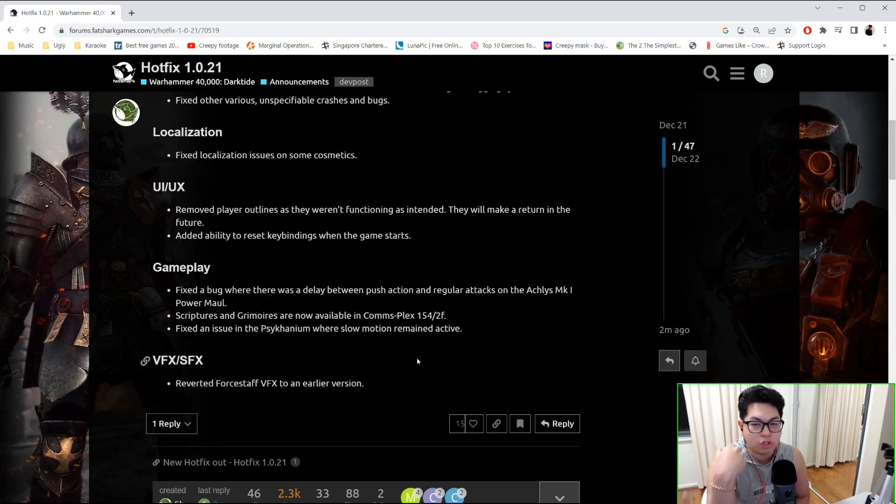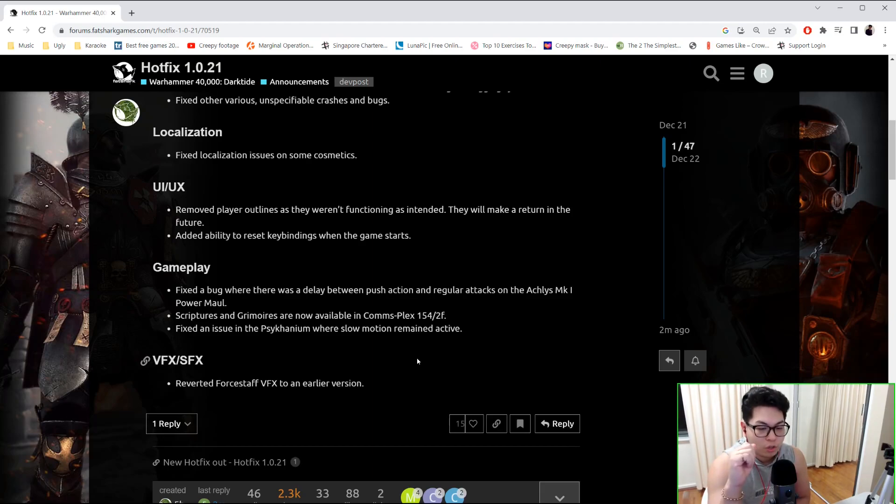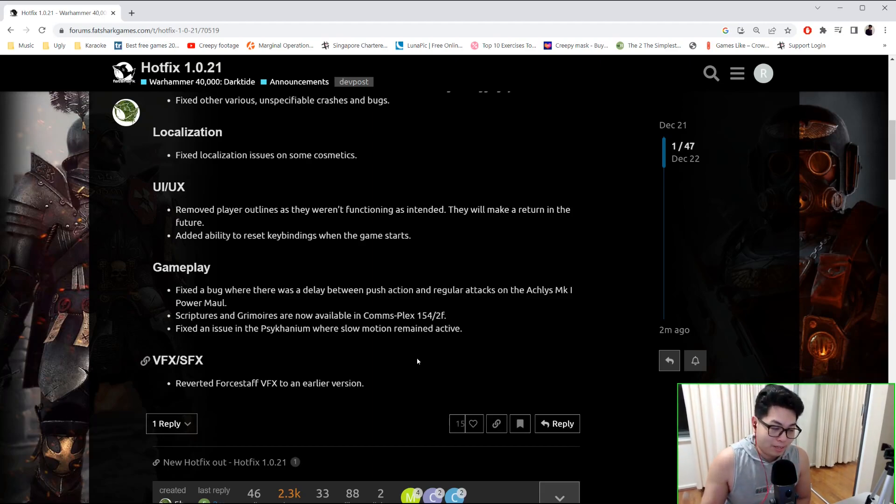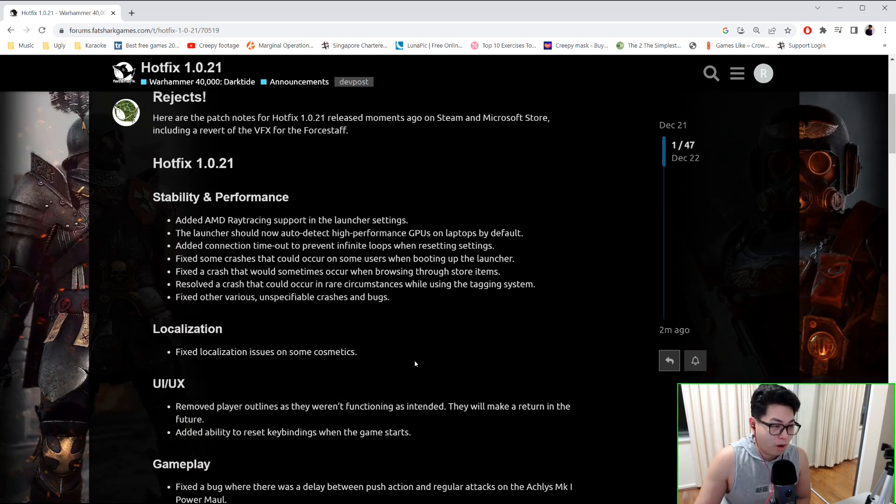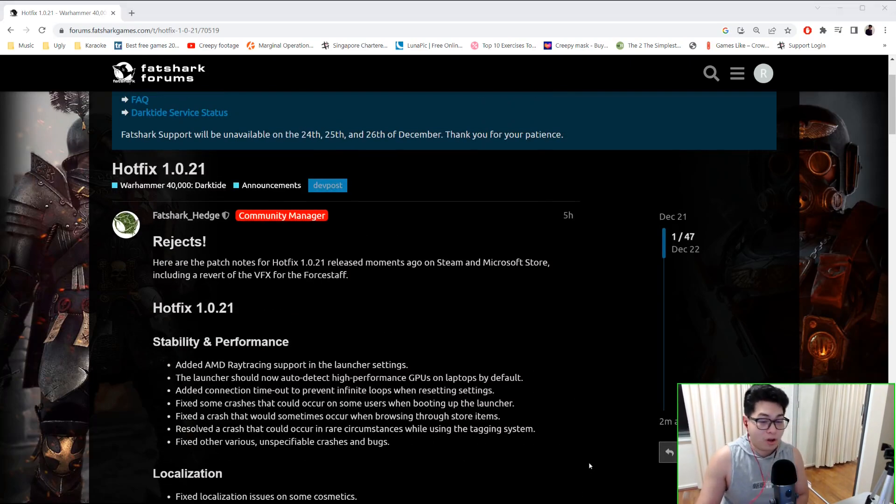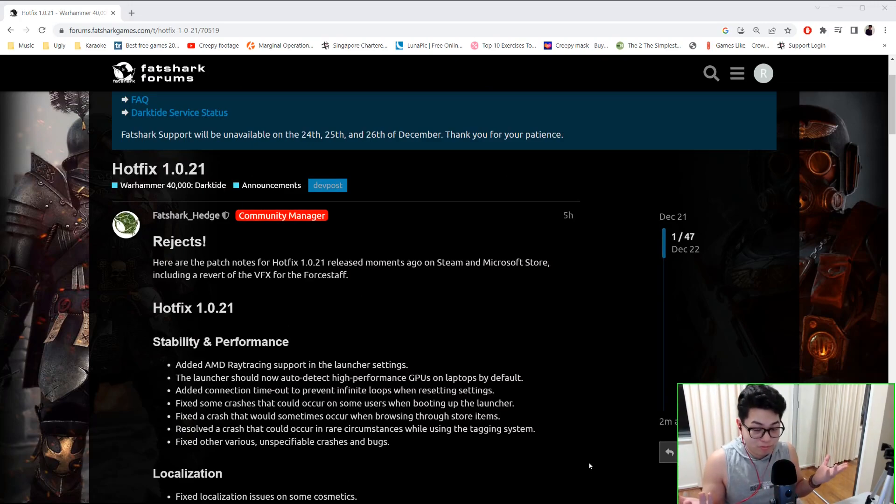mean across the board for all the force staffs, so I'll give them a try tomorrow and see what happens. All right, that covers it for Hotfix 1.0.21. So at the very least, our force